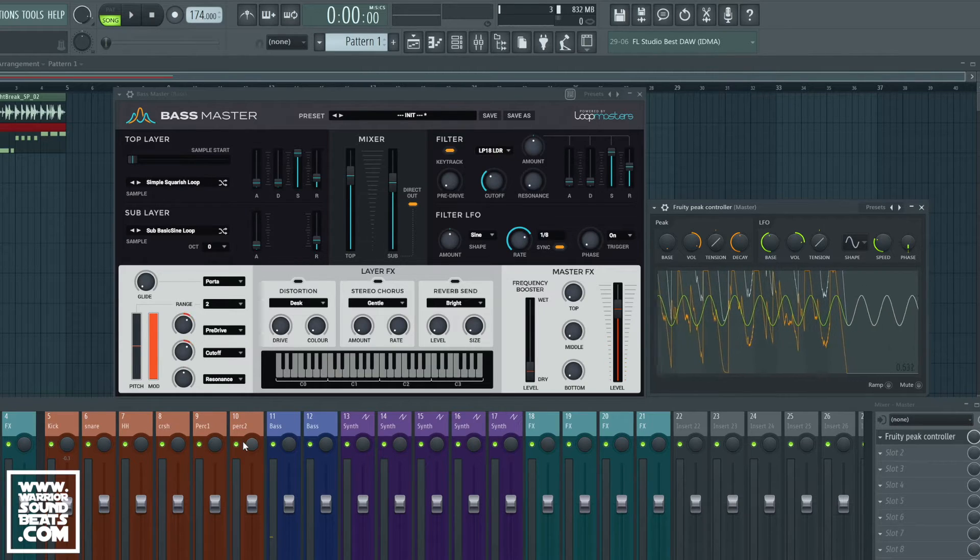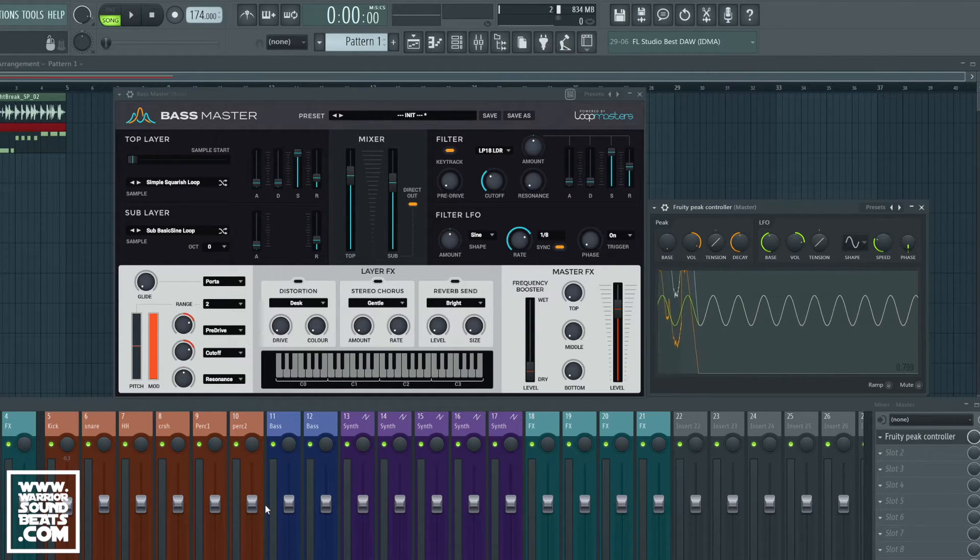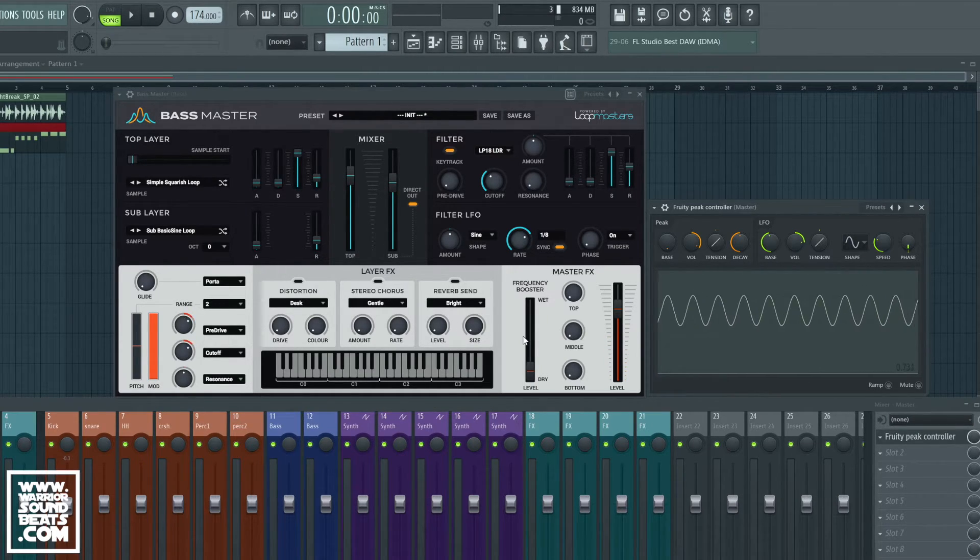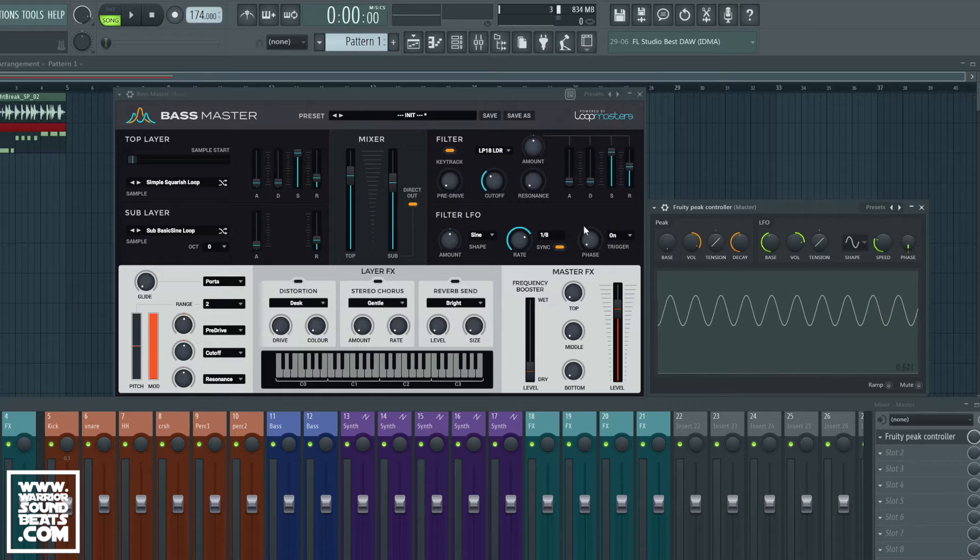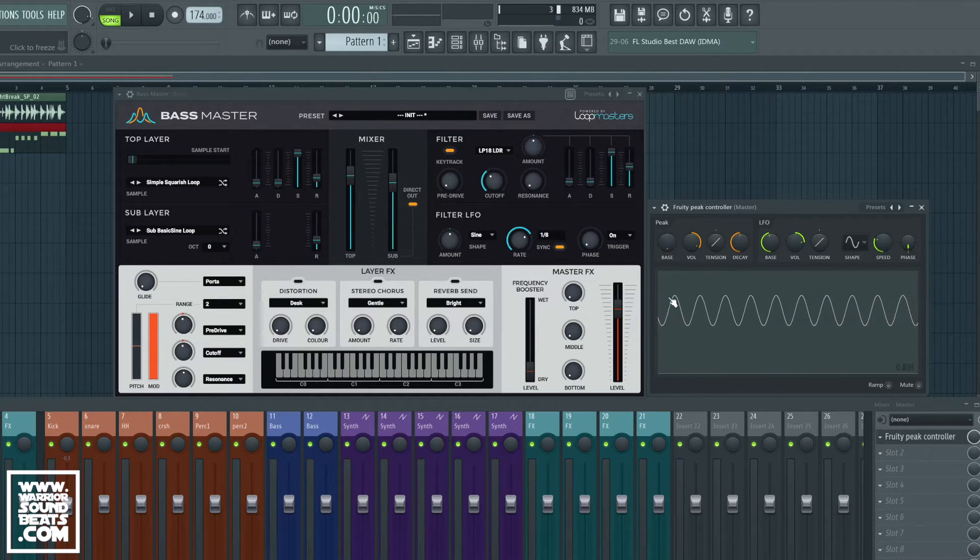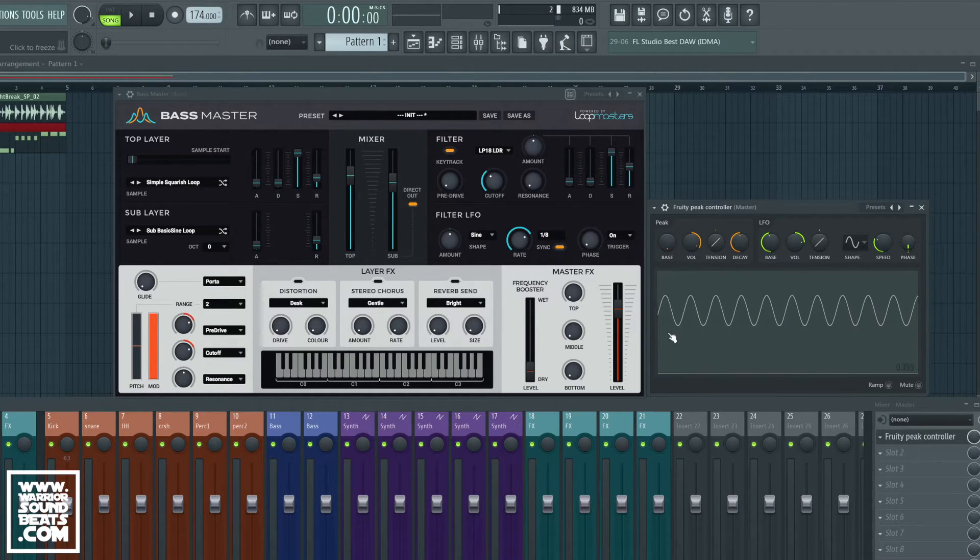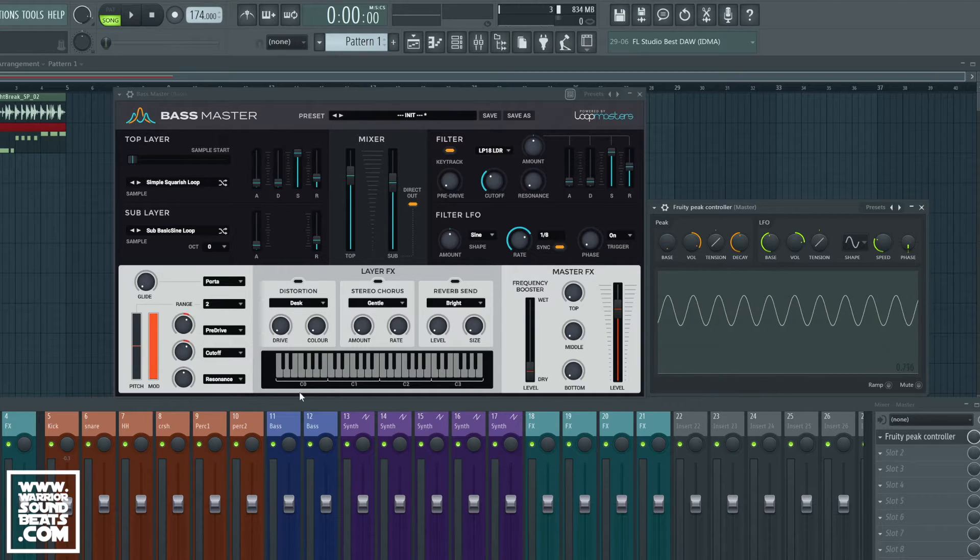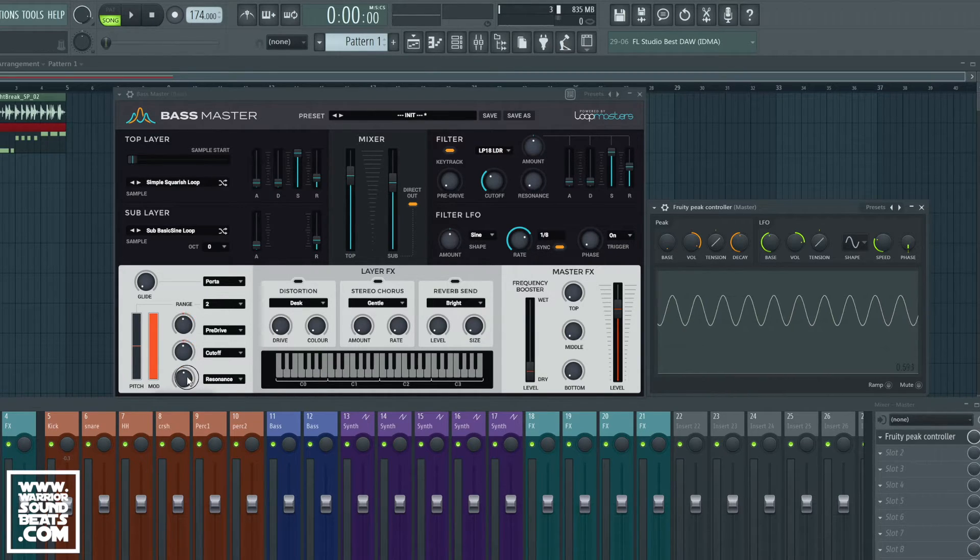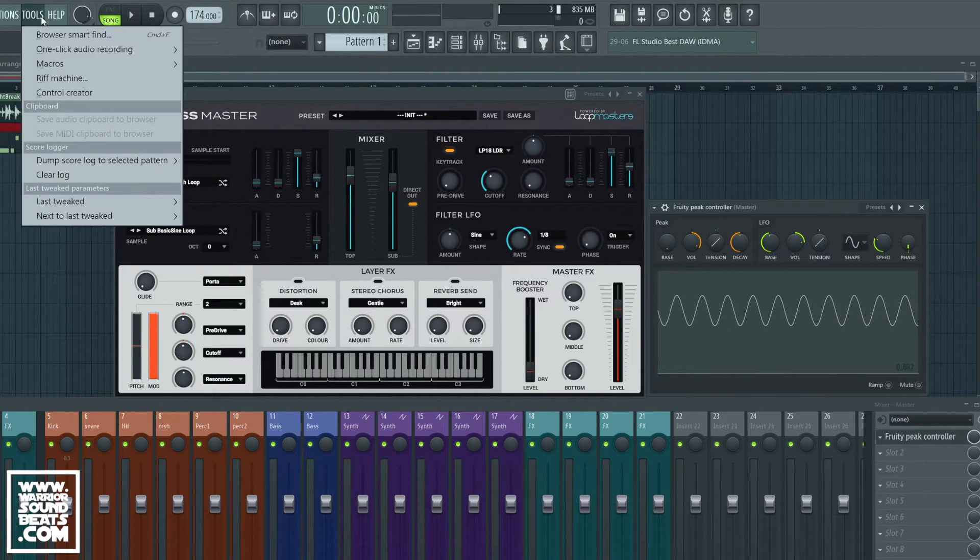Now we can do something else as well and have it so that the peak, the audio coming in from somewhere else, actually affects this as well. So what we could do here is on the resonance we're going to tweak that and we're going to go to tools again.